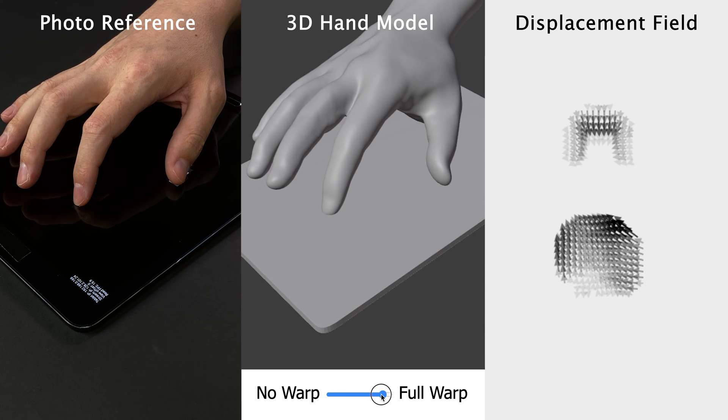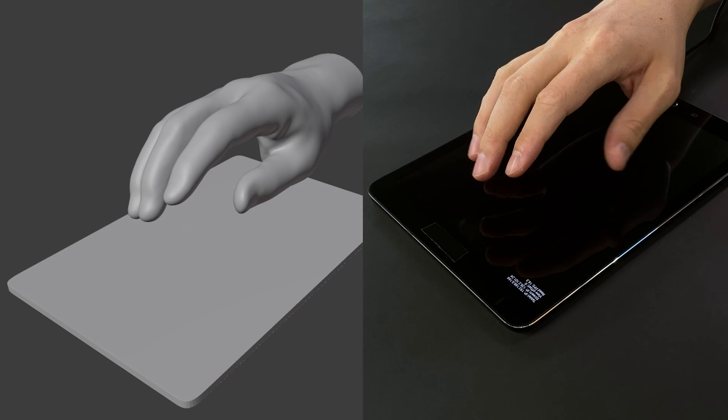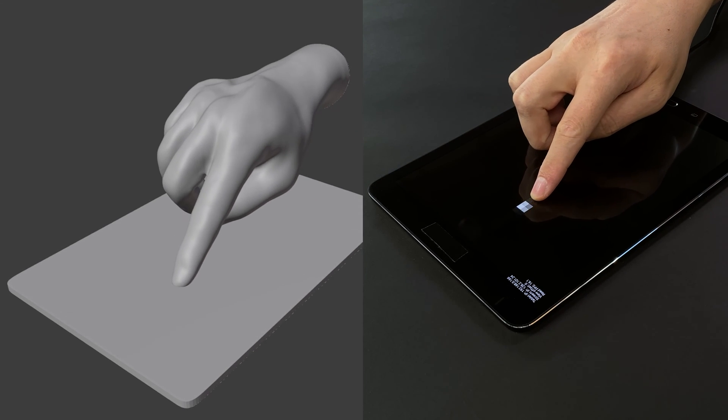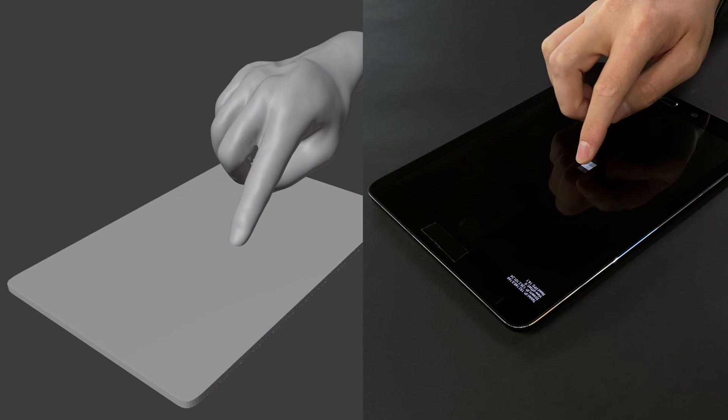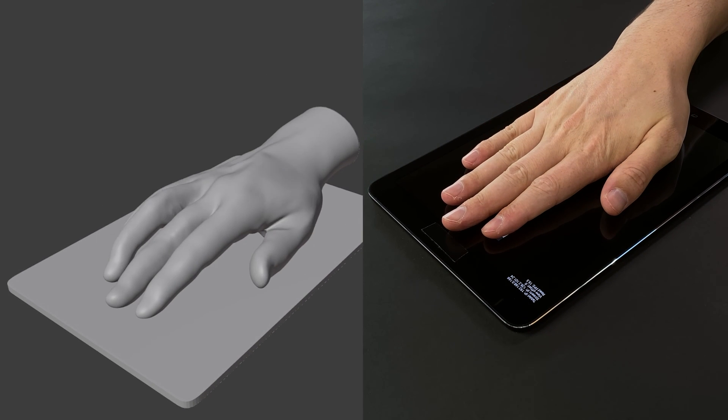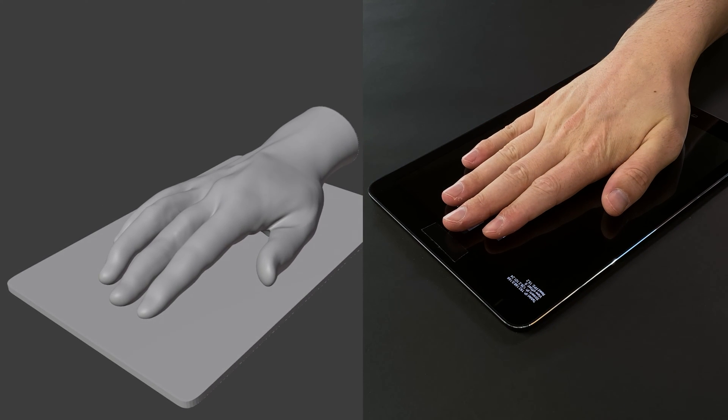This process allows for intermediate pose states to be realistically animated, while keeping our library of reference poses relatively small, allowing for real-time performance.